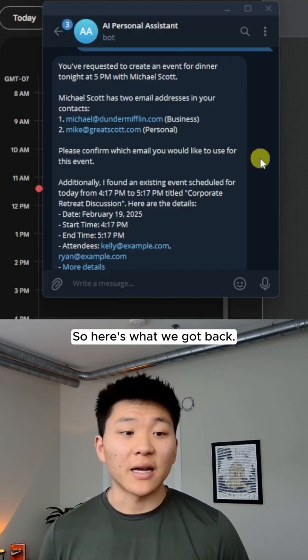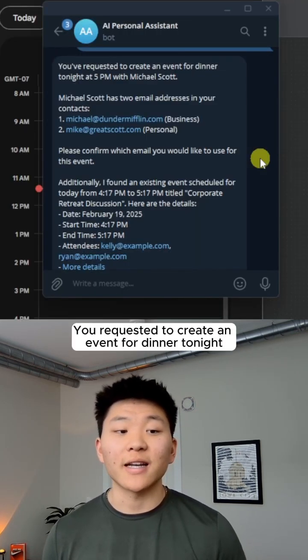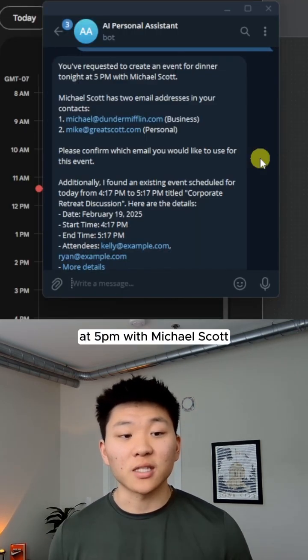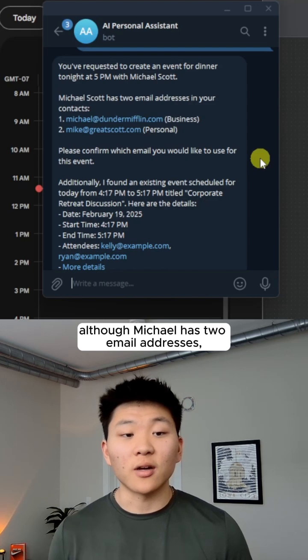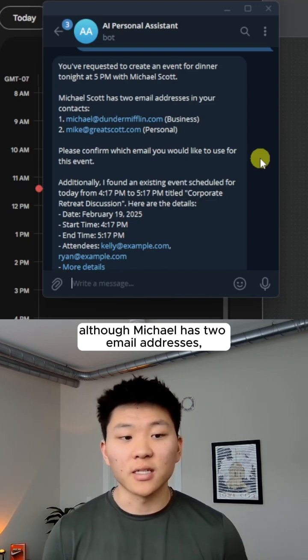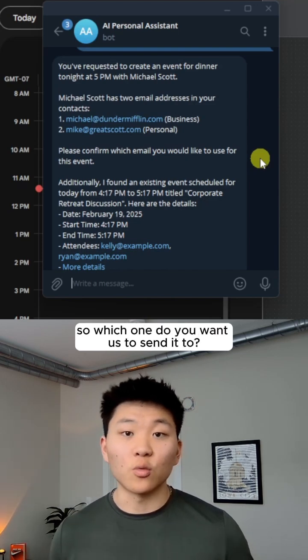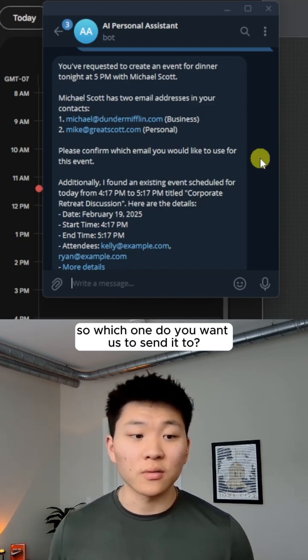So here's what we got back. You've requested to create an event for dinner tonight at 5pm with Michael Scott, although Michael has two email addresses. So which one do you want us to send it to?